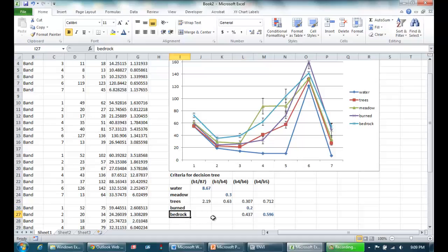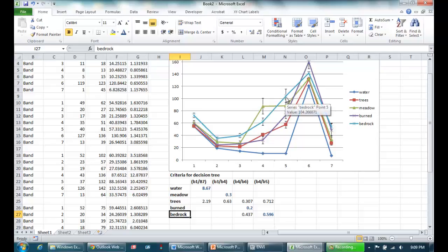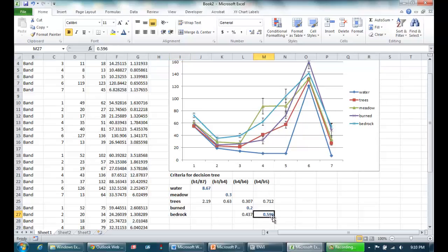Now finally, I only have to distinguish trees from bedrock. To do that, I chose the ratio of band four to five, recognizing that bedrock here in light blue has a much steeper descent between band four and five than does trees here in red. So ratioing four to five for bedrock, I get 0.596, which is a little bit lower than trees.